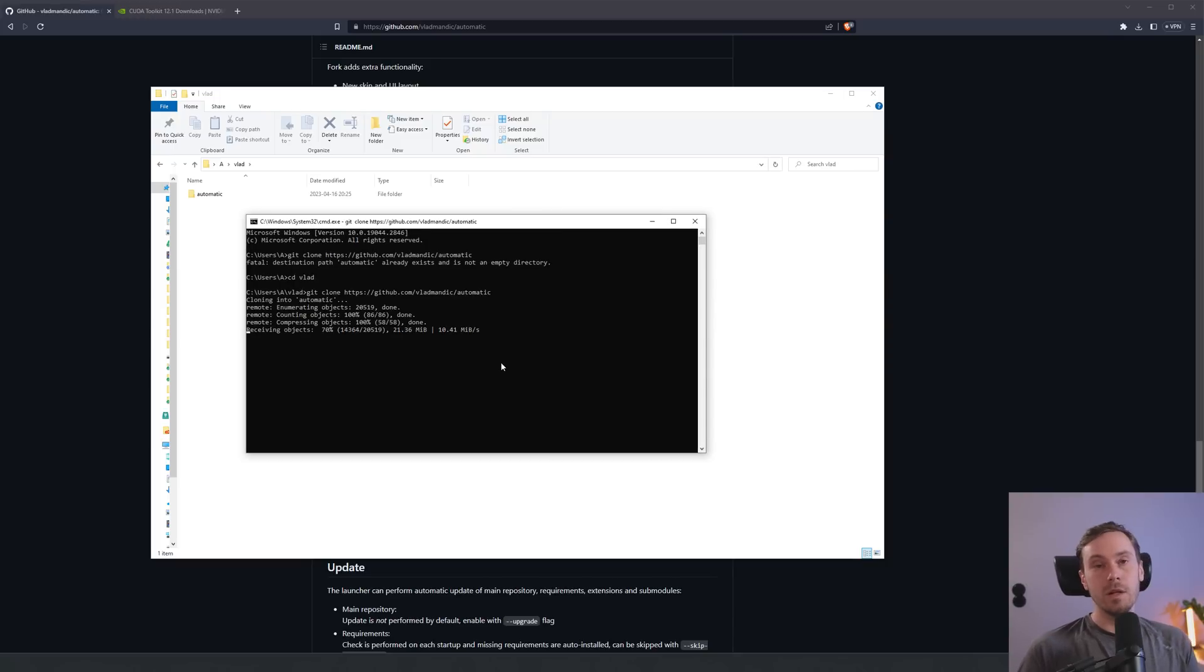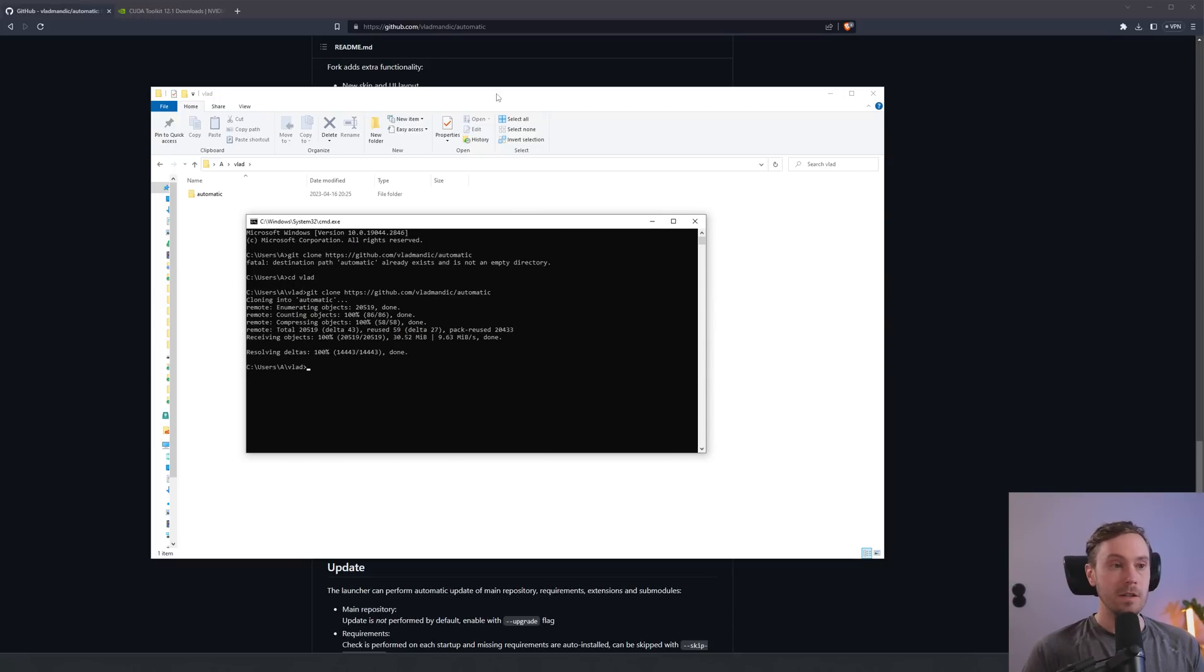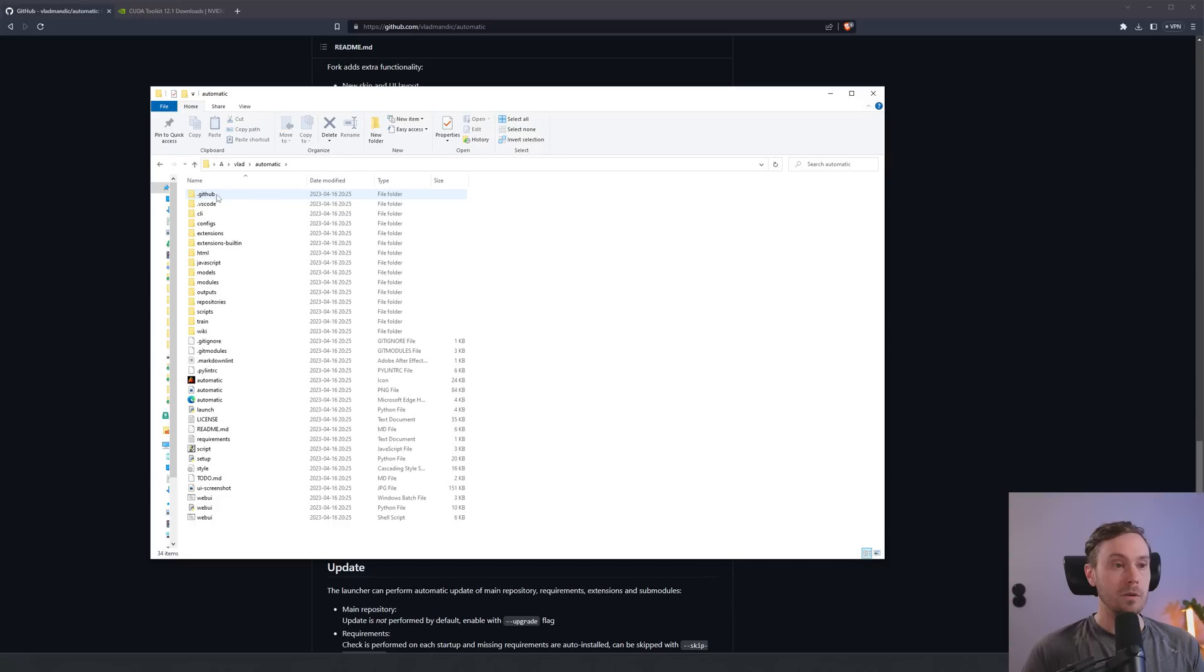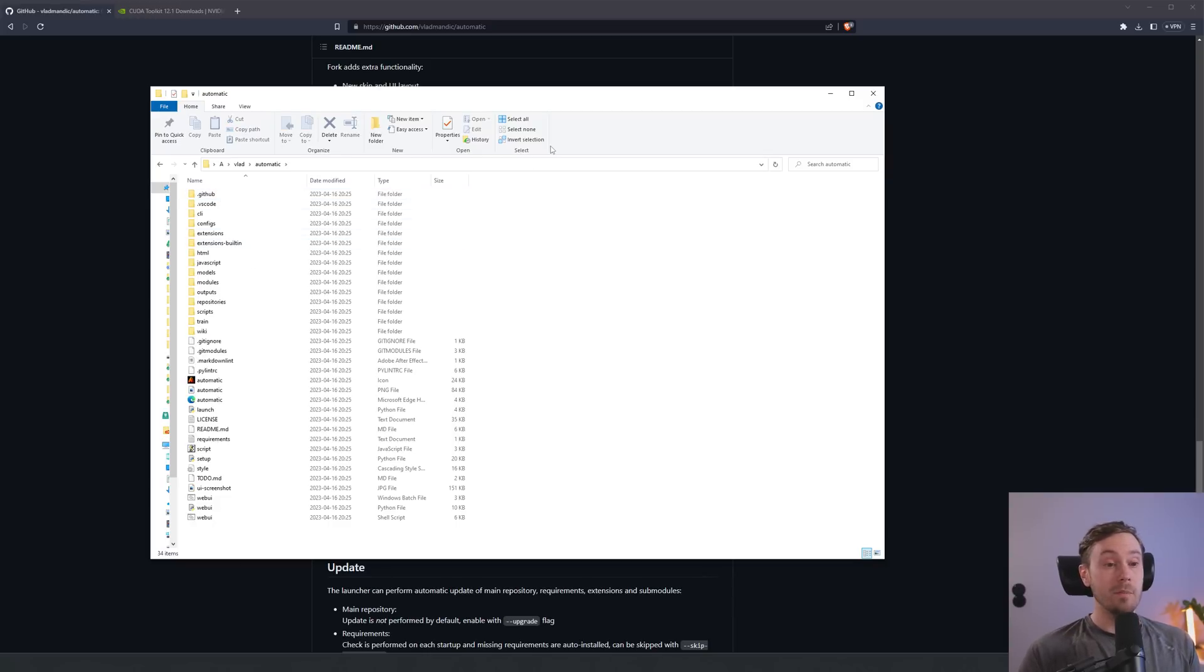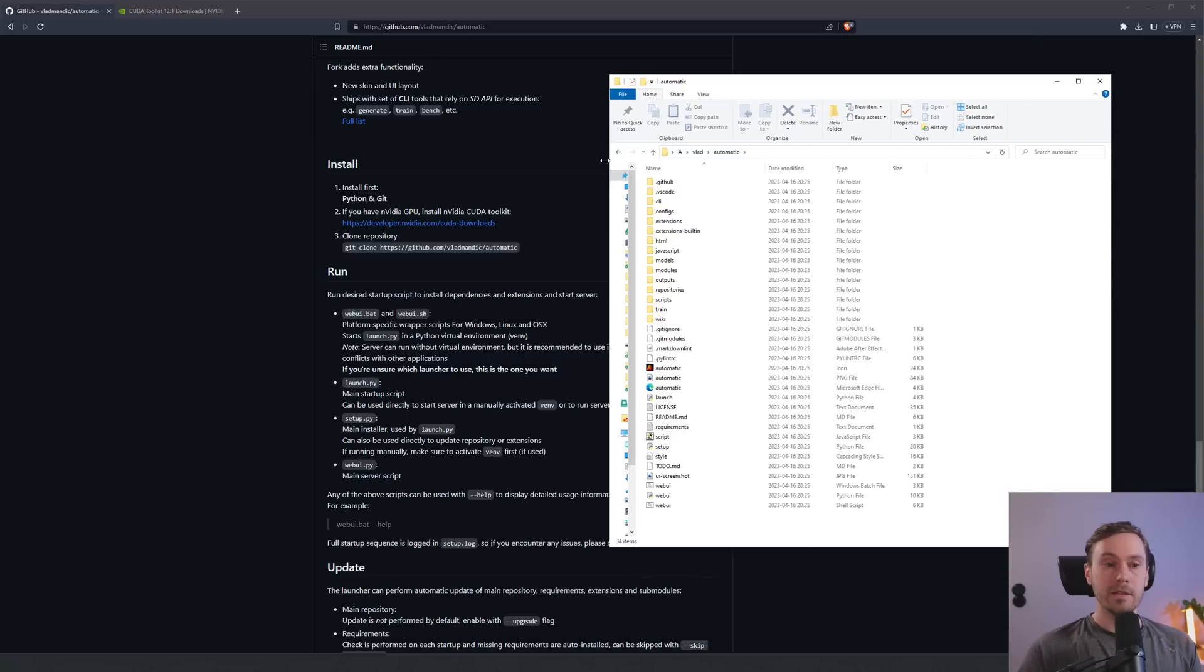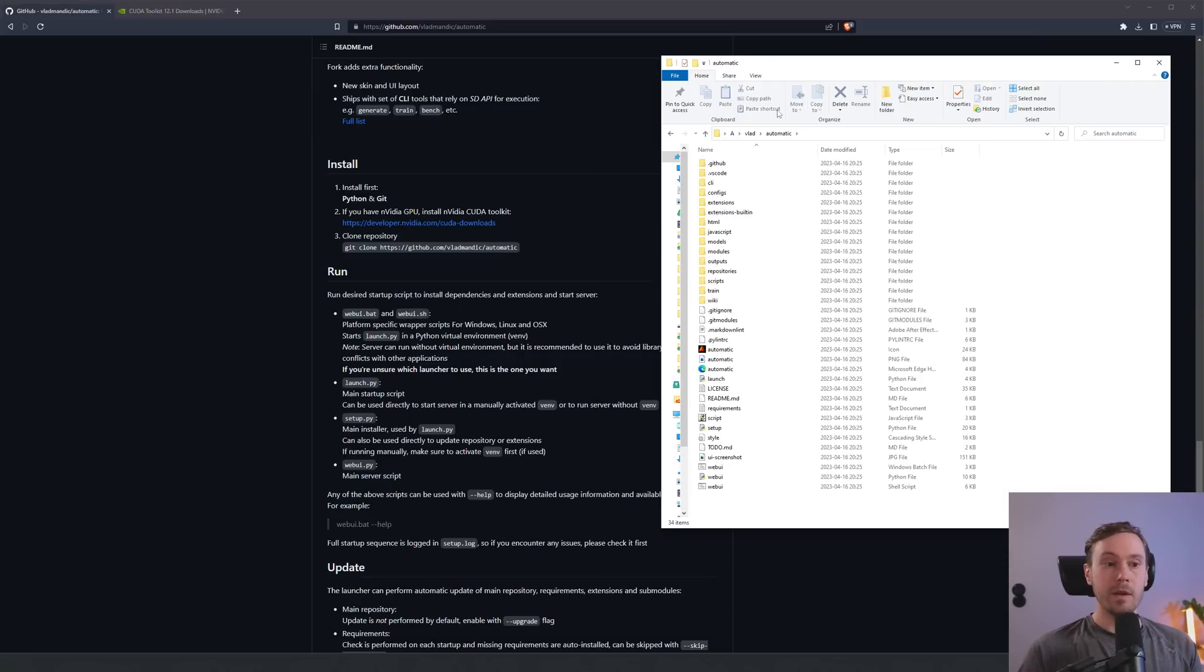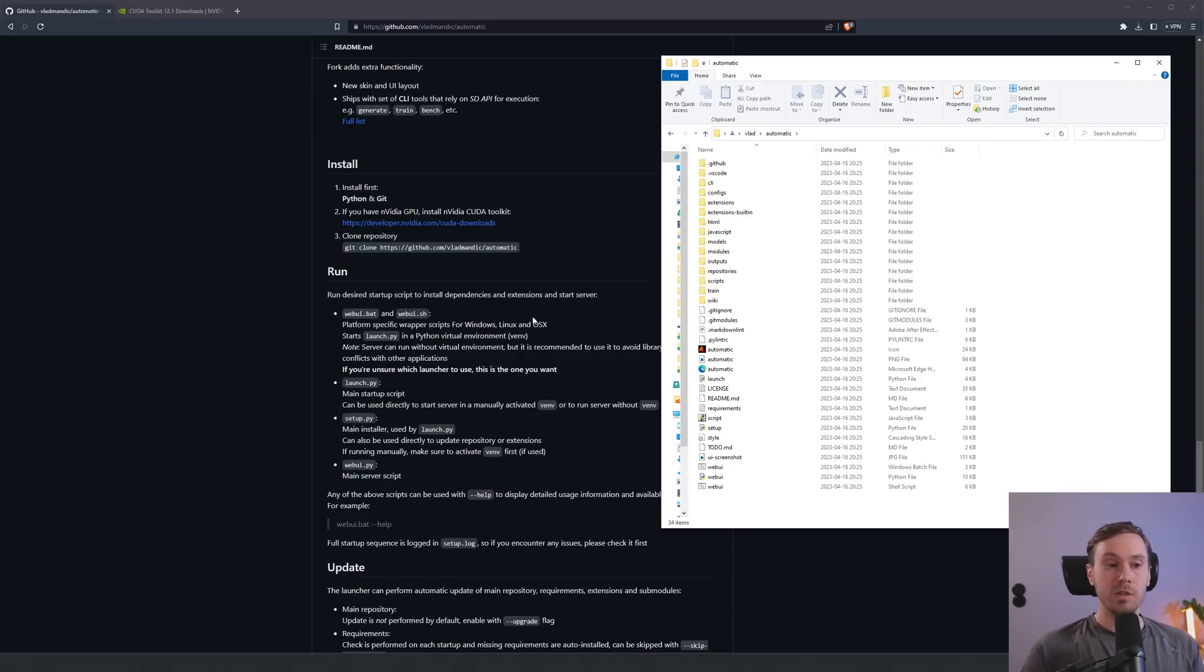If you have Automatic 11.11 already installed, you might get this error: Fatal destination path Automatic already exists and it's not an empty directory. So we're going to create a new folder here, call it VLAD. Now you can type CMD here, or if you're in the previous window, you can go CD to change directory.